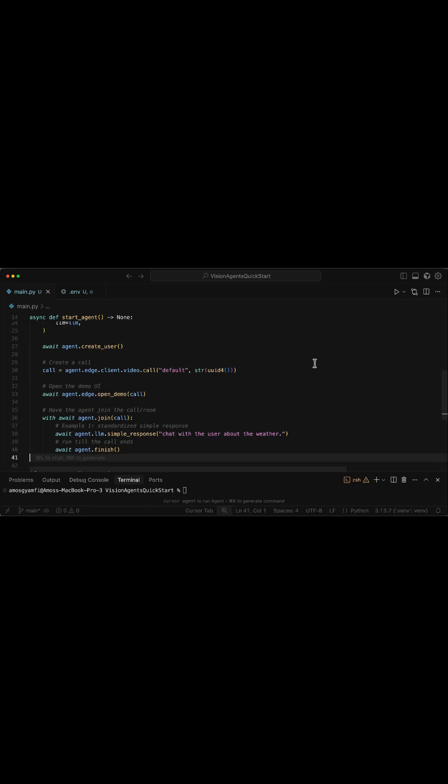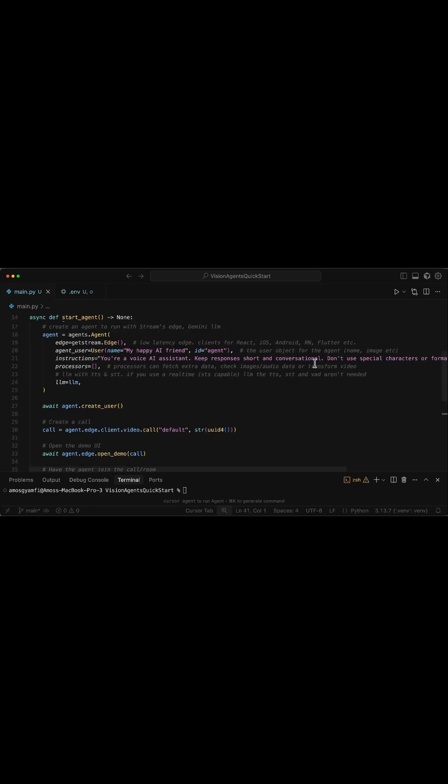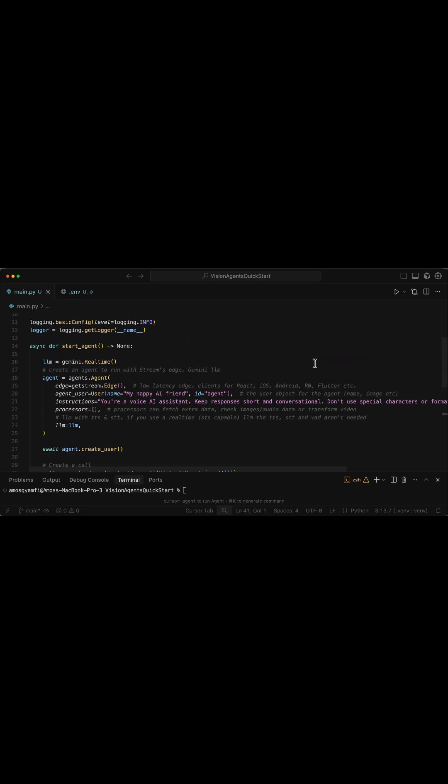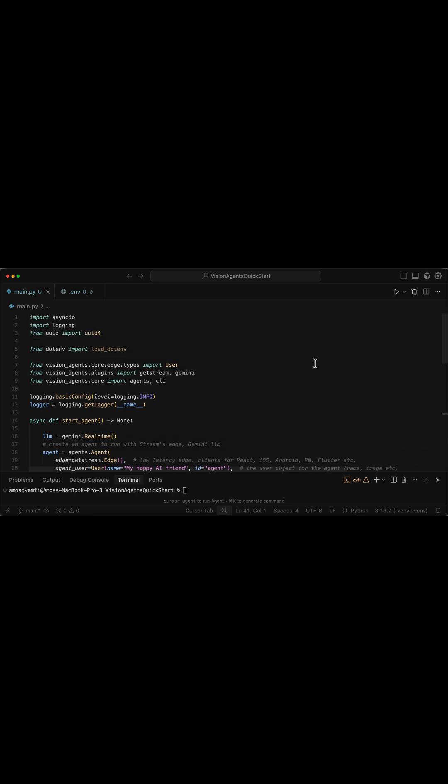This is everything we need to do to build a very simple voice agent using the Vision Agent framework. We can go ahead and run the Python script with uv run main.py.